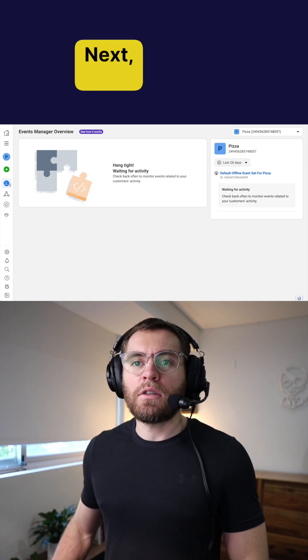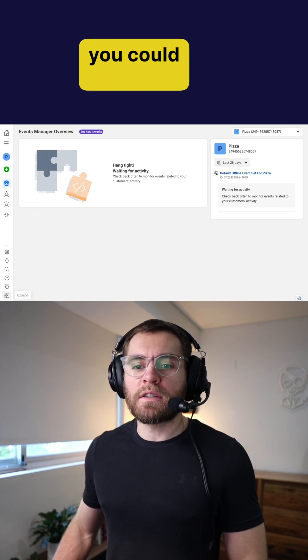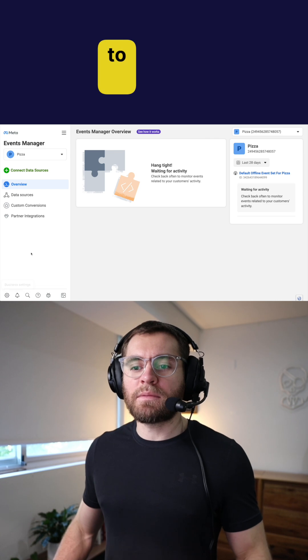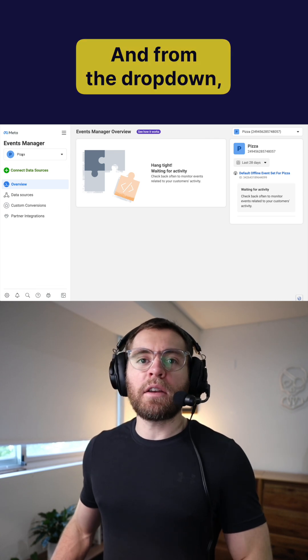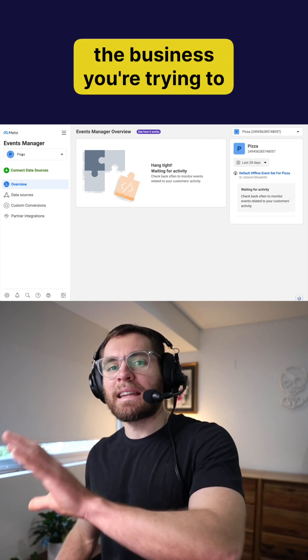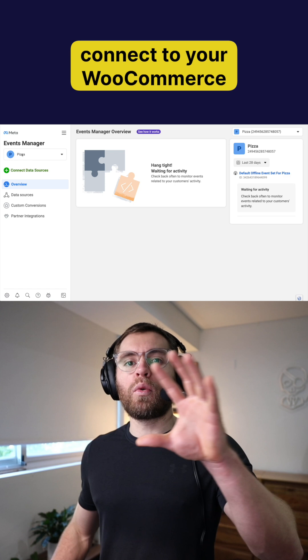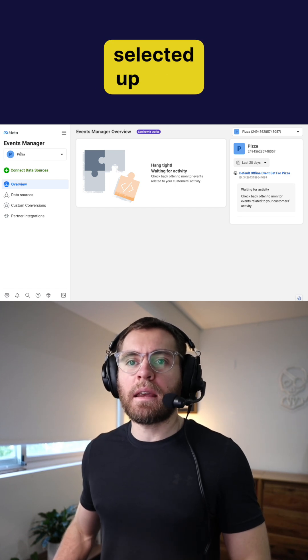Next, you want to hover on overview or alternatively, you could just click down here to expand your sidebar. And from the dropdown, you want to make sure that the business you're trying to connect to your WooCommerce website is currently selected up here.